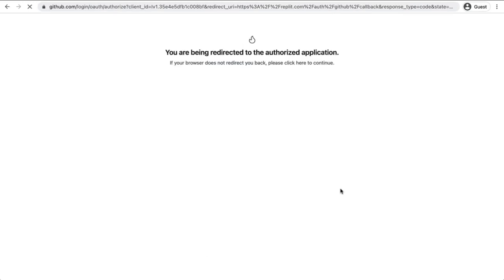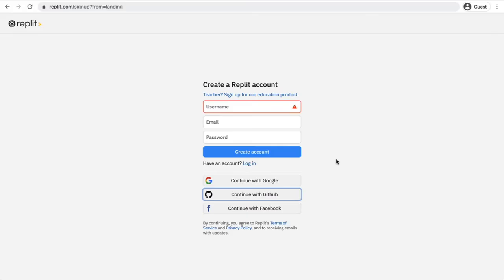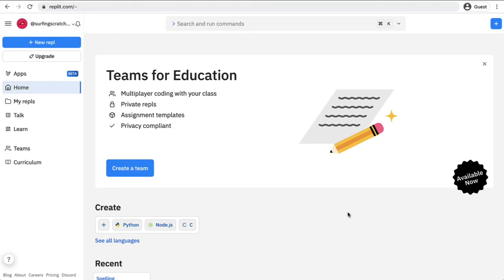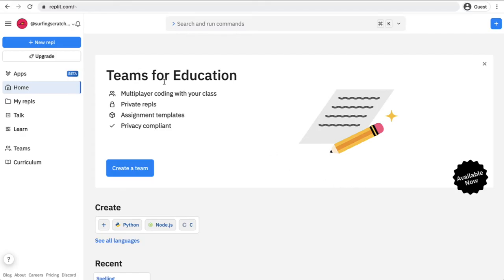So I've just used my GitHub to log into Replit, these two are linked now. You may have seen a screen in between that asks you to authorize it, but now we're all logged into Replit. You'll see that I've got Teams for Education, you might have something different. I've just signed up for an education account here.